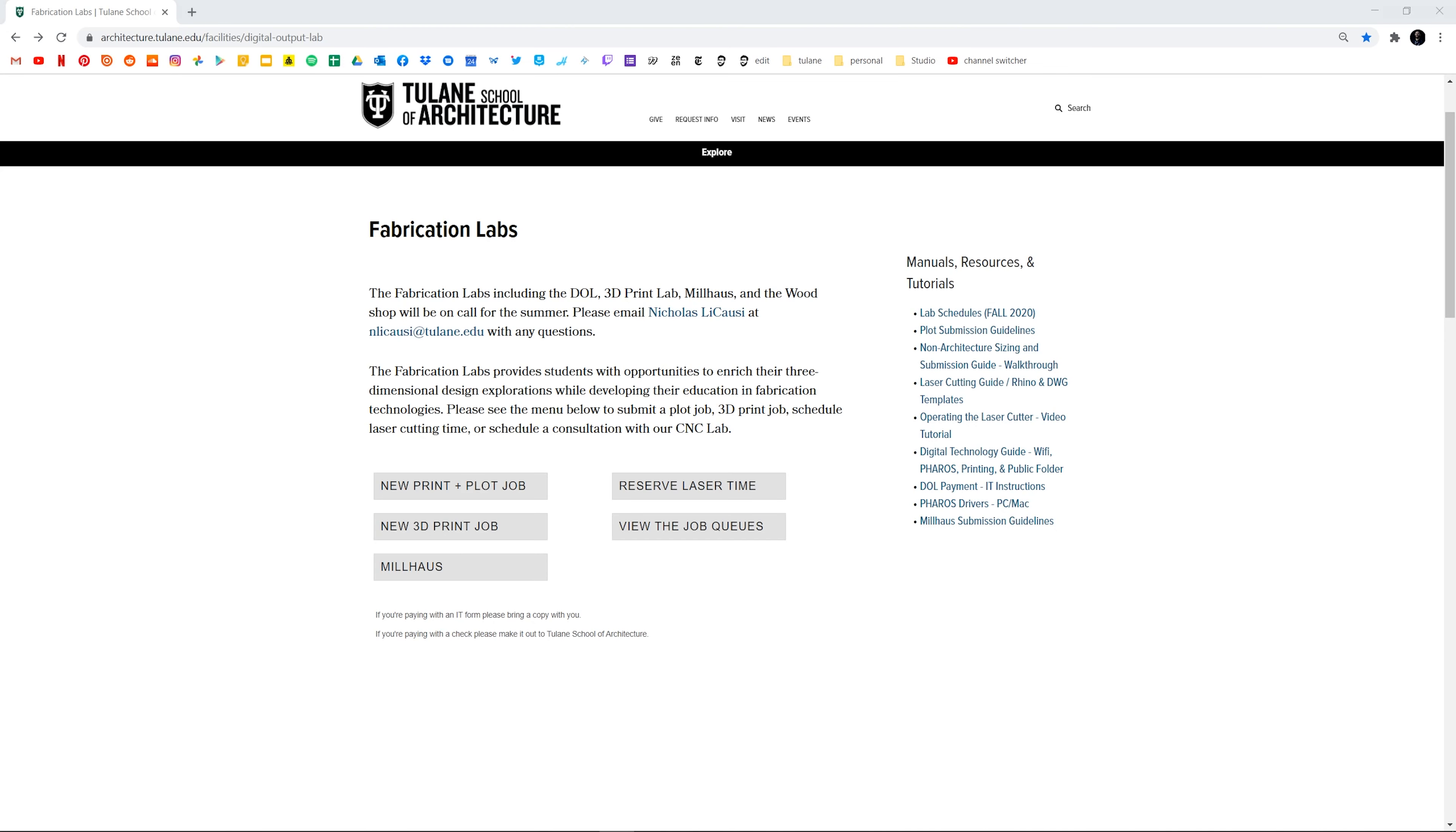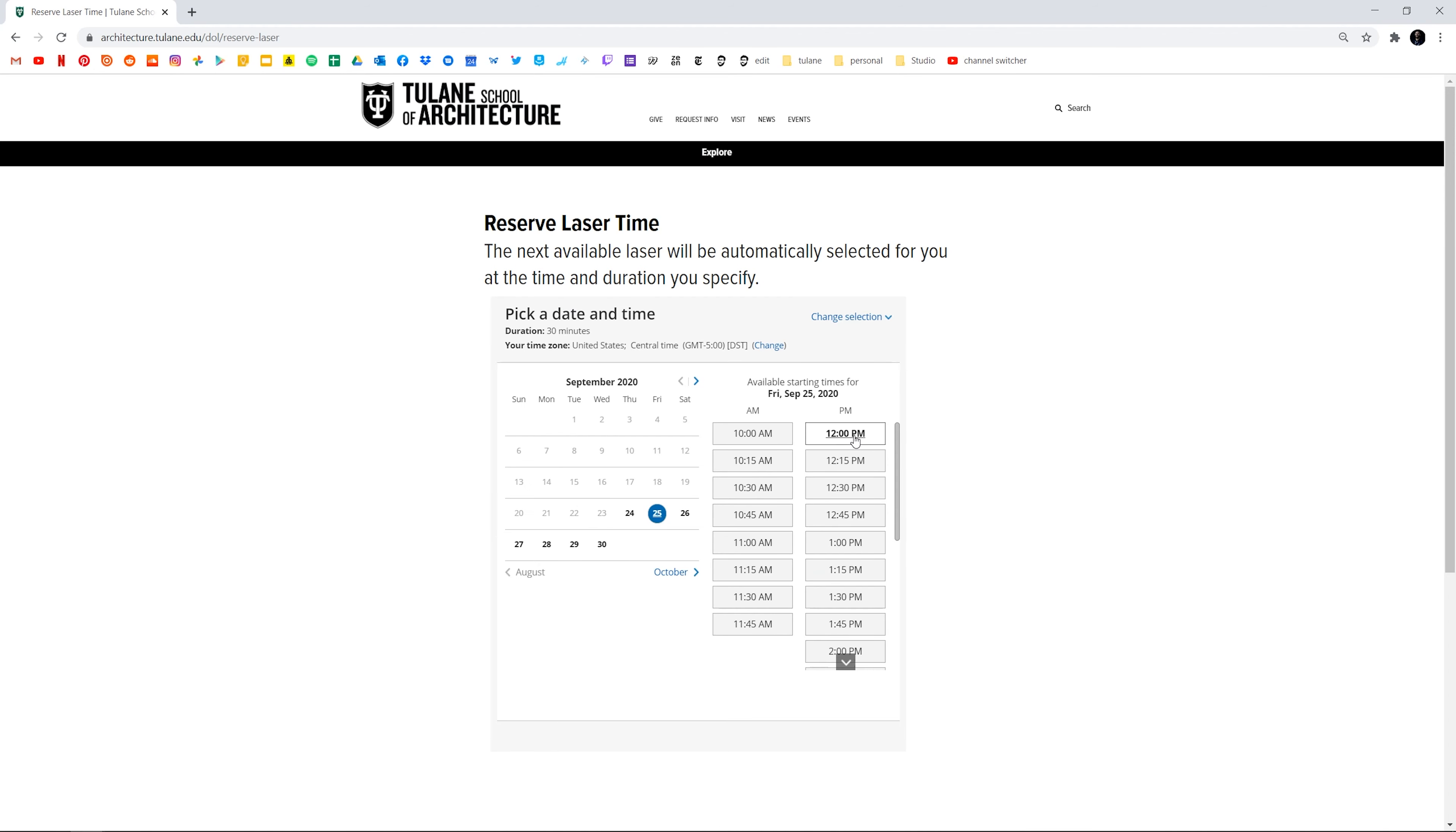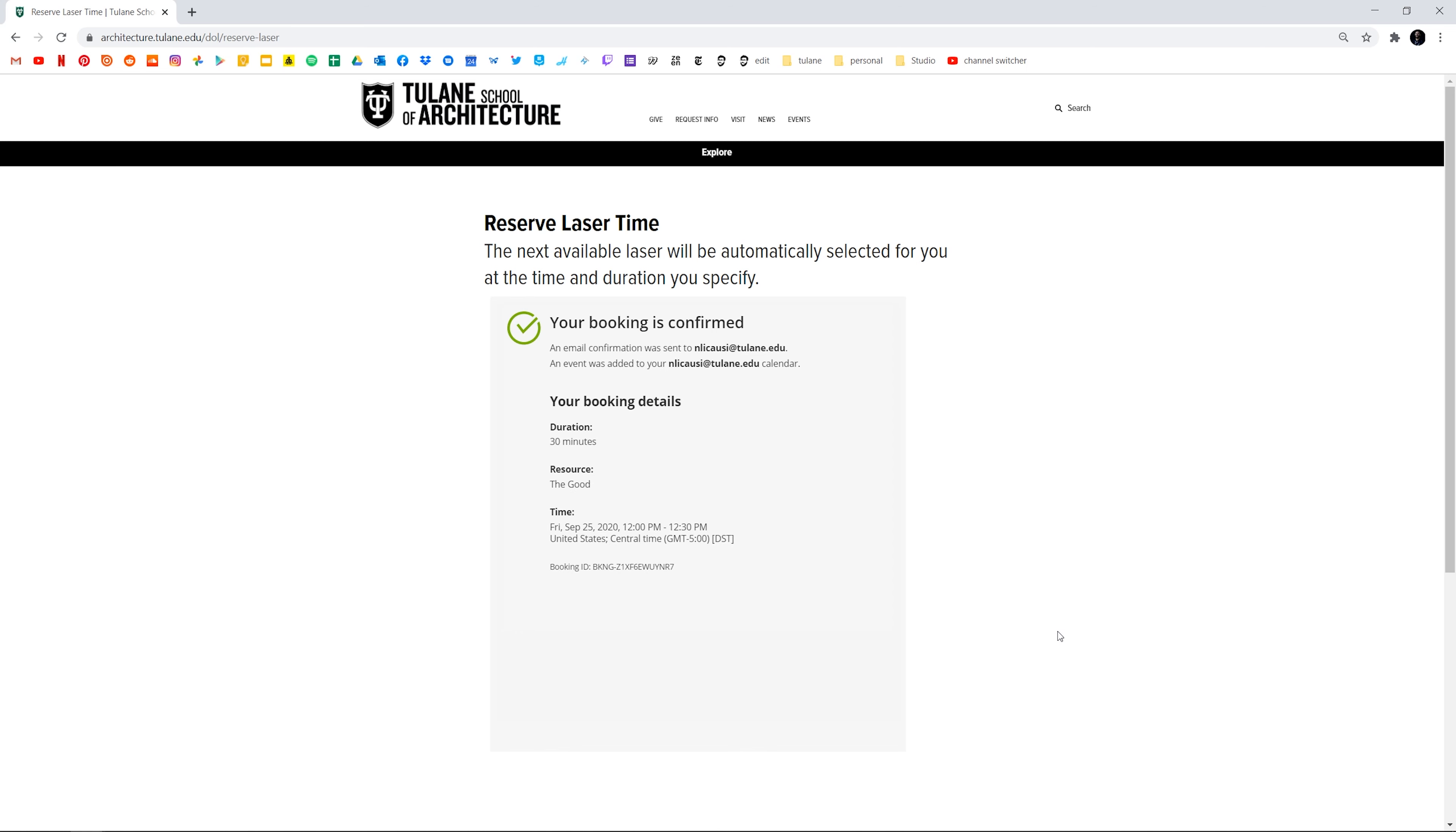To schedule laser cutting time at the DOL, click the reserve laser time button, then select duration, date, and time, then type your name and email address and click done to add your booking to the calendar. You will receive an email and calendar invitation to remind you of your appointment.